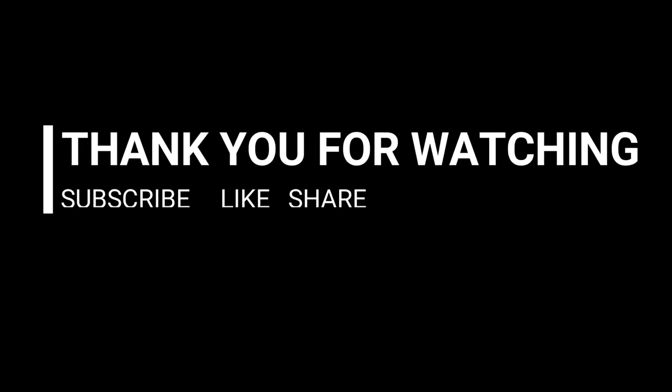Thank you guys for watching this video. If you like this video, please don't forget to hit the like button. If you're new to this channel, please don't forget to hit the subscribe button and the bell icon to get notifications instantly.